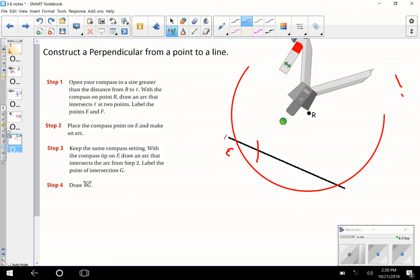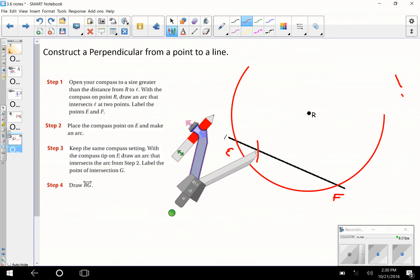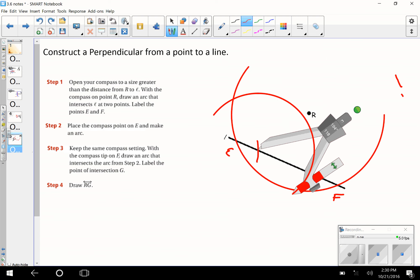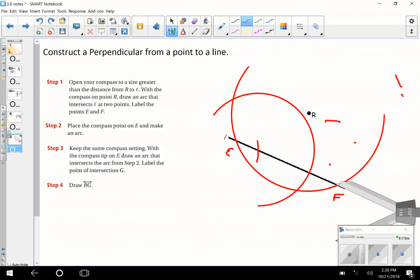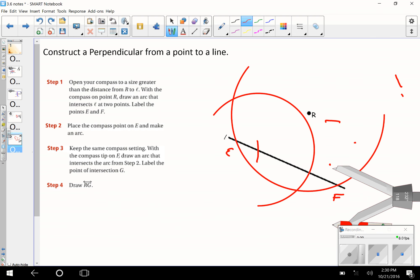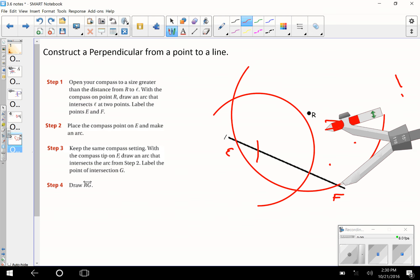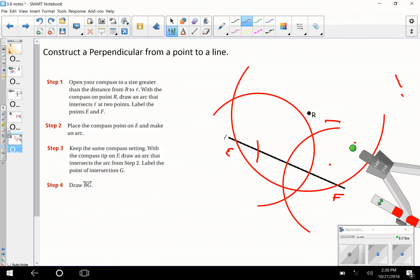We'll label these points E and F, just like the directions tell us. We're going to put our compass point on E and make an arc, making it a little smaller. Keeping that same setting, we move it over to F and make another arc. But that does not look very perpendicular — I must not have kept the setting consistent.